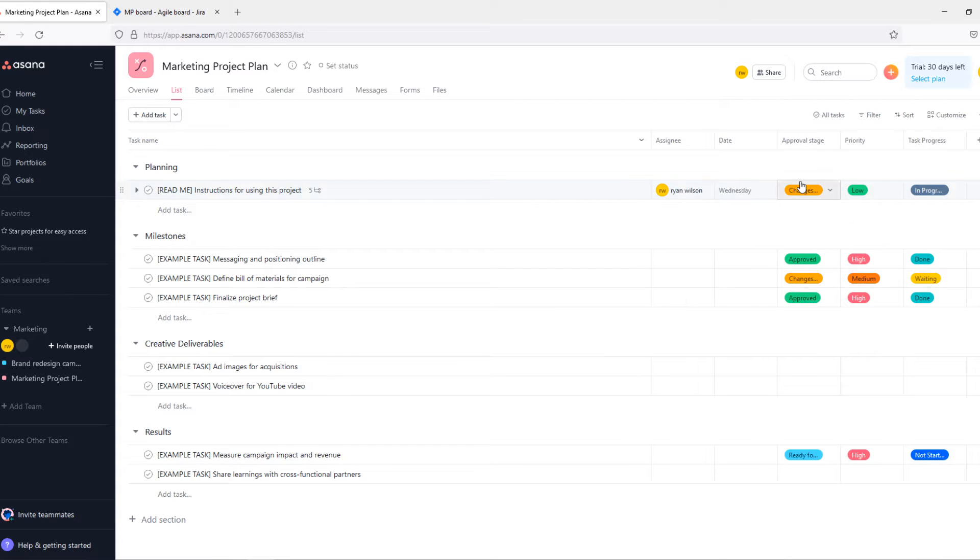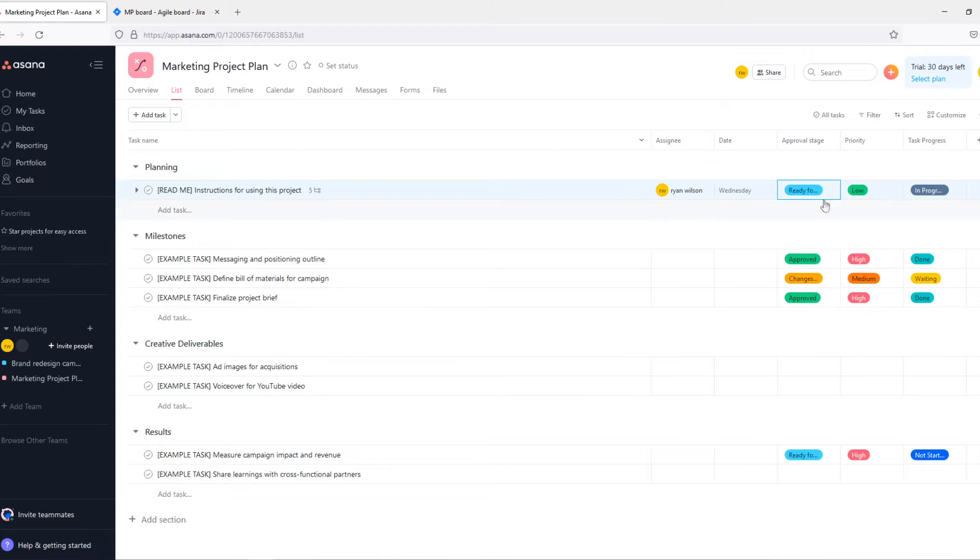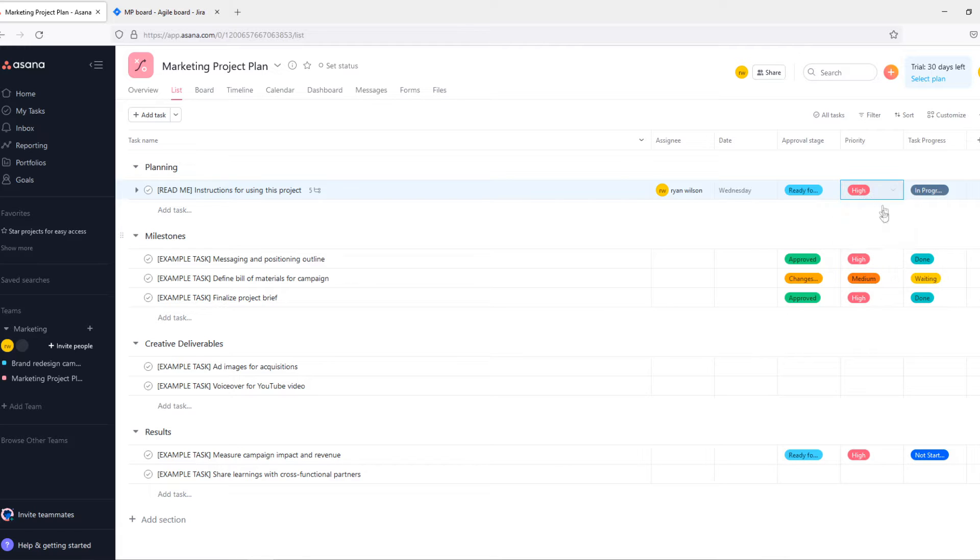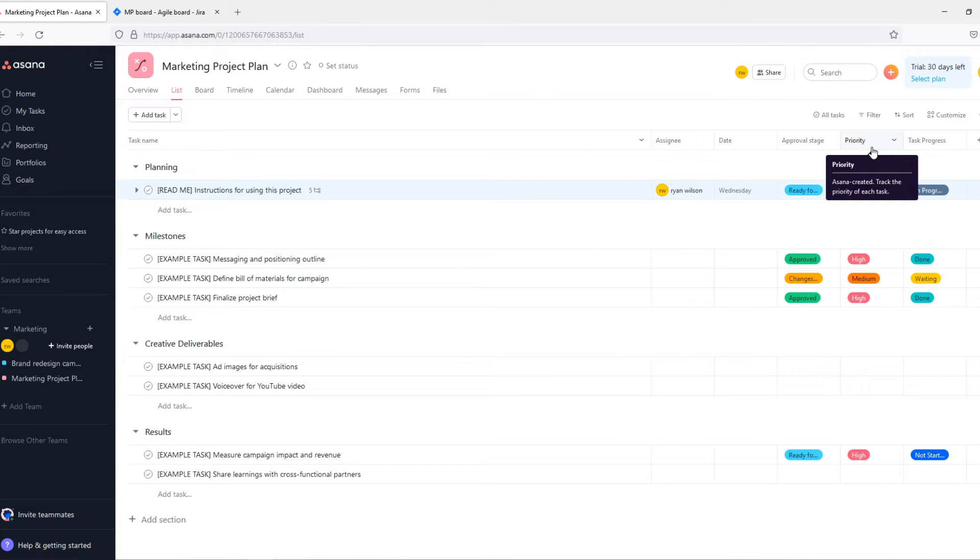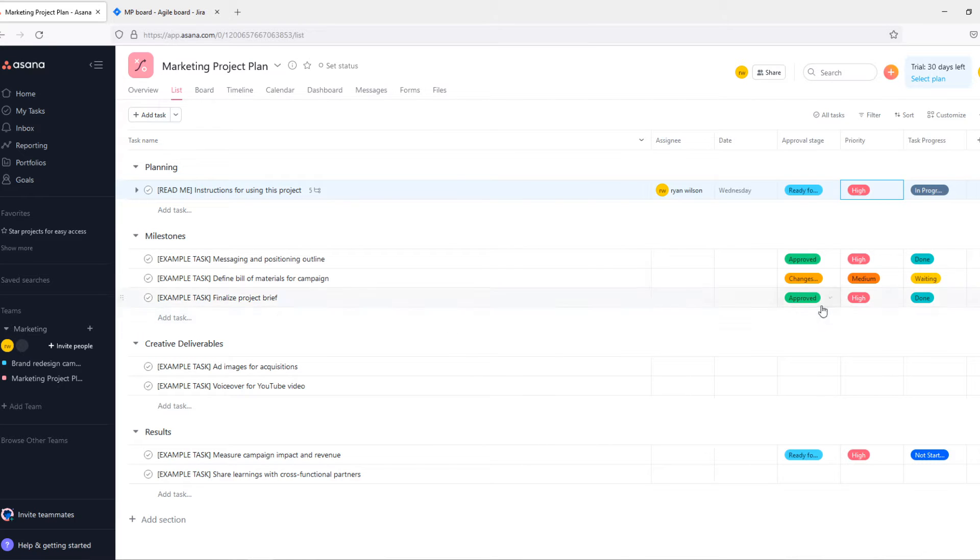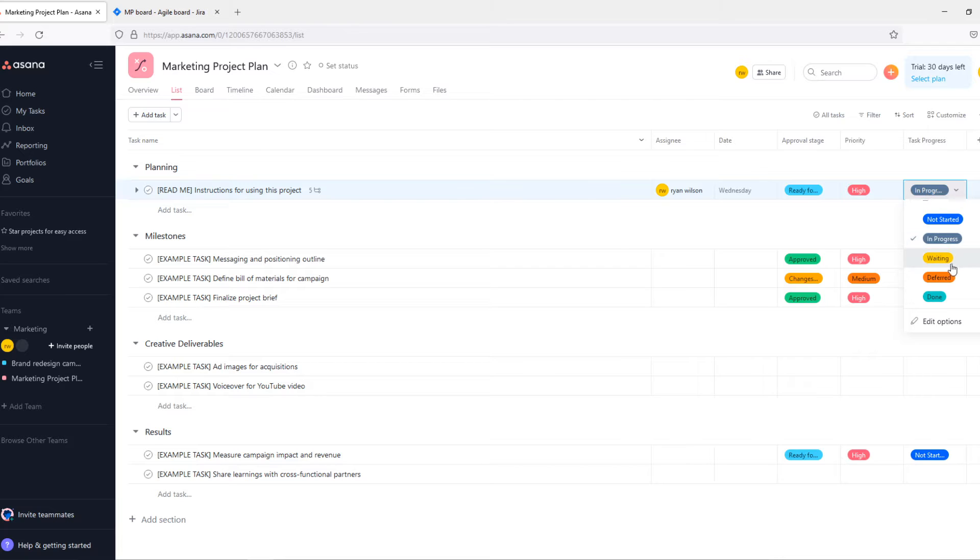Approval stage, so you can change this to ready for review. Priority, you can change it to high, medium, low, and it's all customizable. So if you work in a team with a lot of people and you have a lot of different tasks that people have to do, it's really customizable.